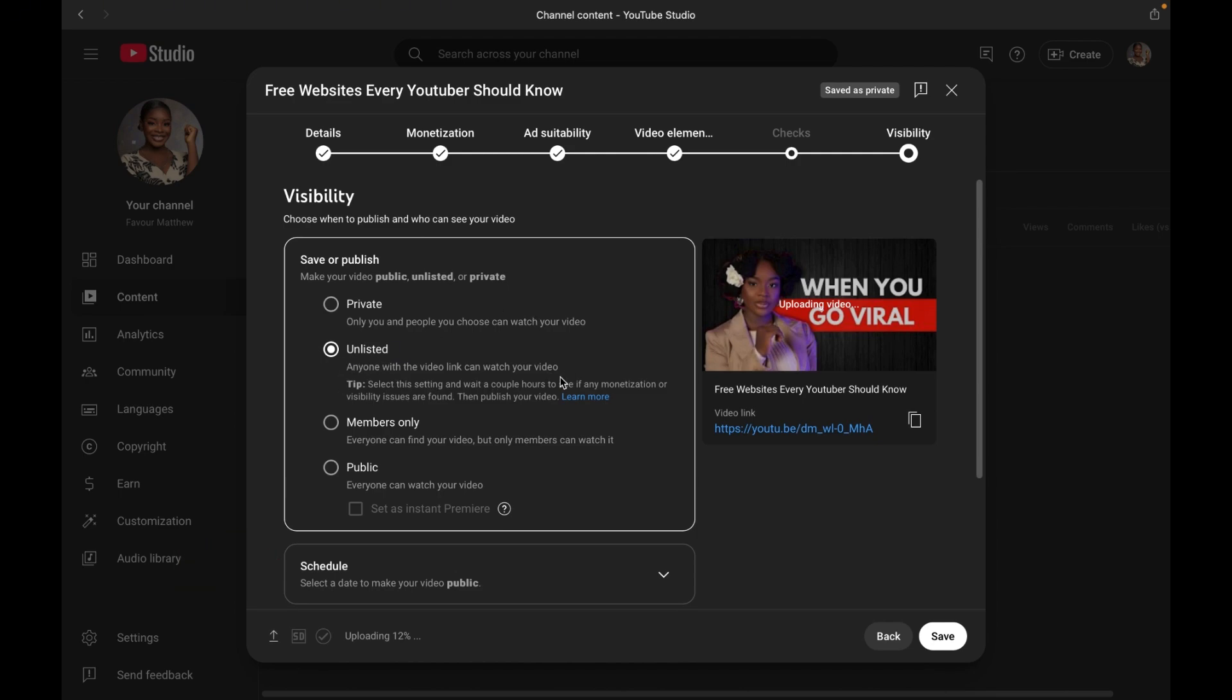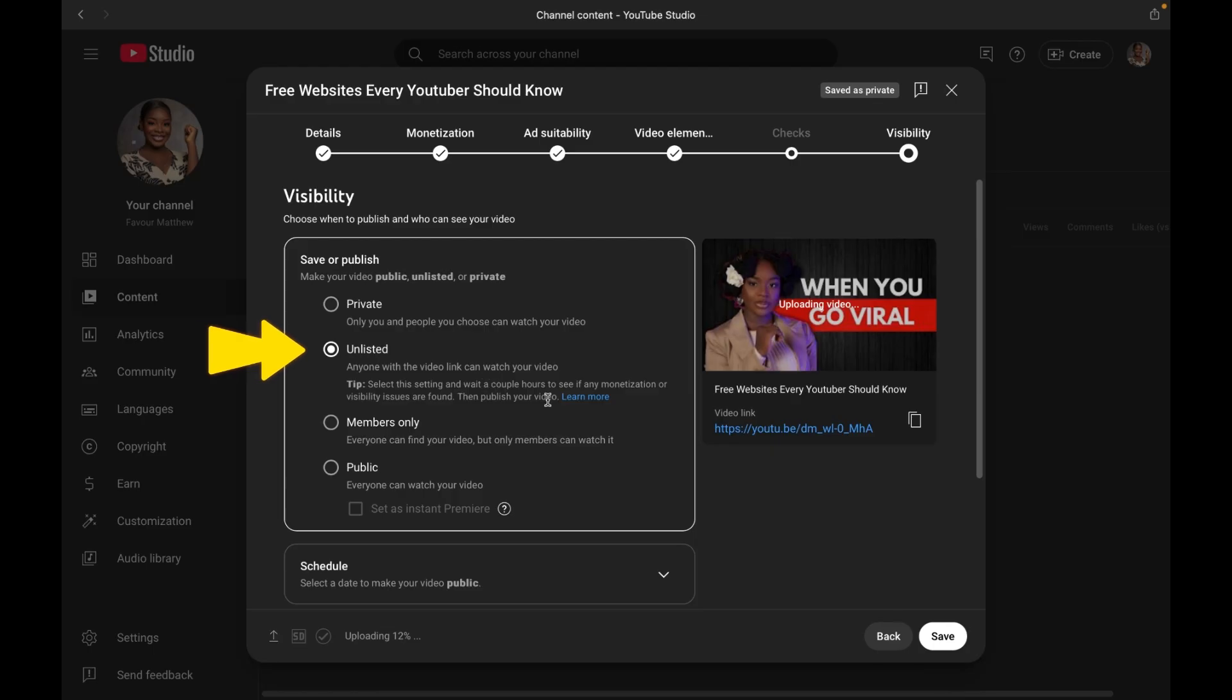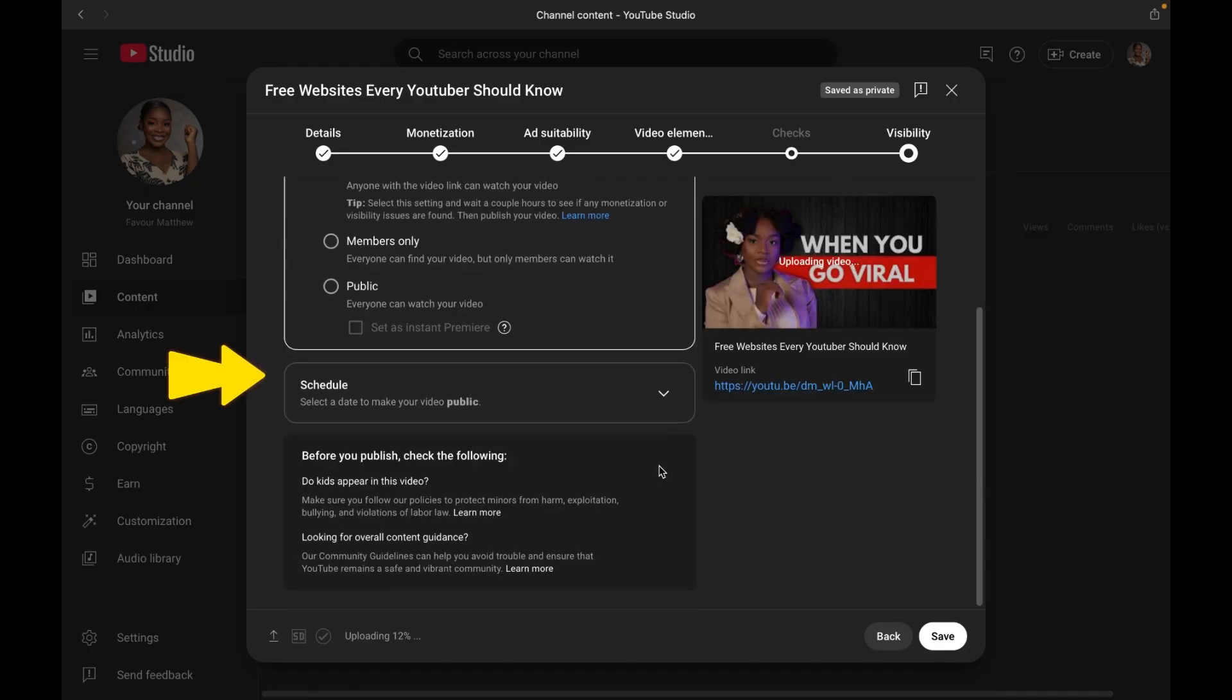I recommend uploading as unlisted first. That's where you can pin a comment. You can finish optimizing your video. YouTube can finish their check to see if there's any copyright claim on your video before it goes live. You can share the links with brands or sponsors for review. And of course, you can publish publicly when you are sure that your video is ready. But if your video is time sensitive, you can go ahead and use the schedule tool.